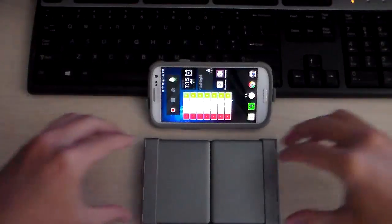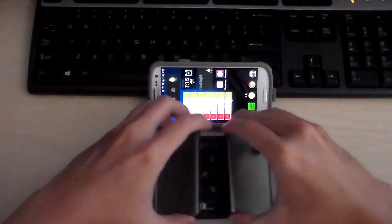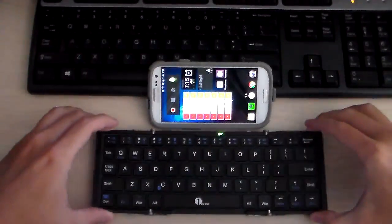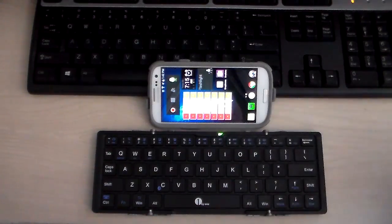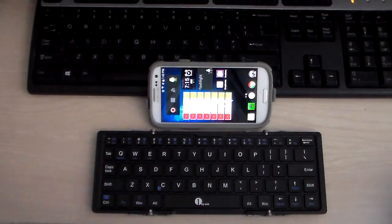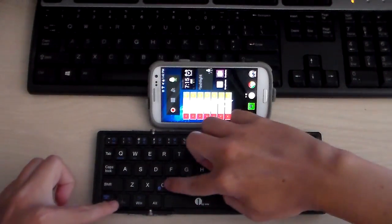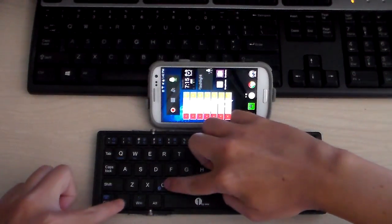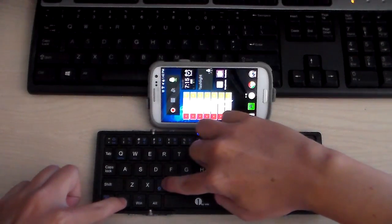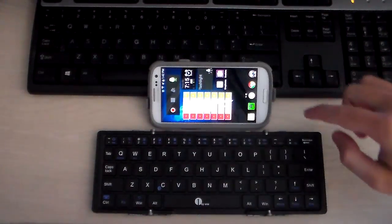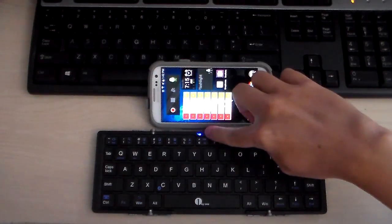I'll go ahead and open up the keyboard and the first thing you'll notice is the green light turns on as long as you have a charge. That's just showing that the power is on. If you press the FN key and the C key at the same time that turns on the Bluetooth pairing.